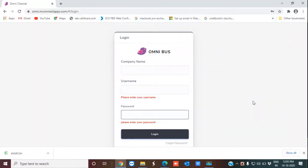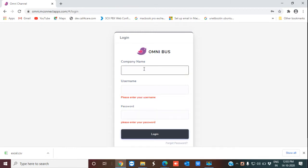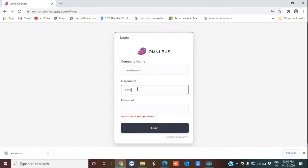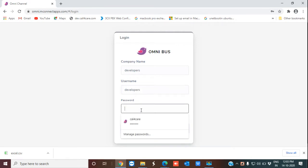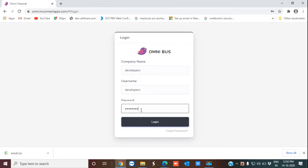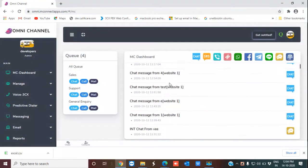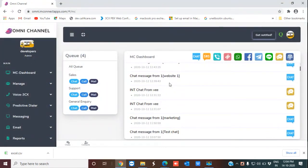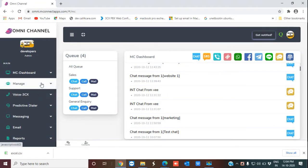Hello everyone, this is a video to show you the contact management solution offered by omni-channel. To explain that, I first need to get into my omni-channel page, so I'm going to log in. I'm entering my company name, username, and password, then clicking on login.